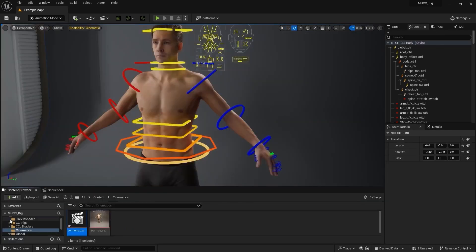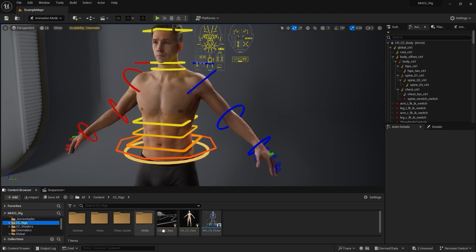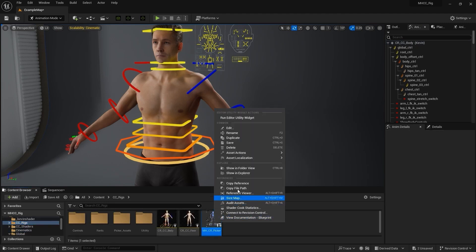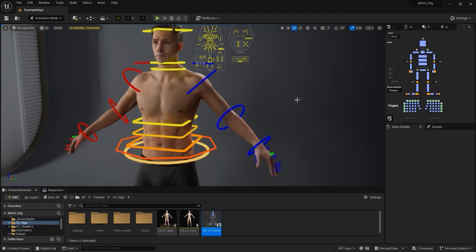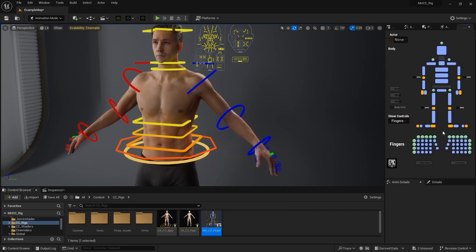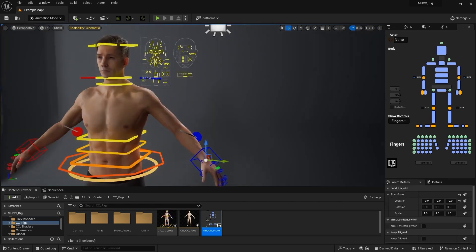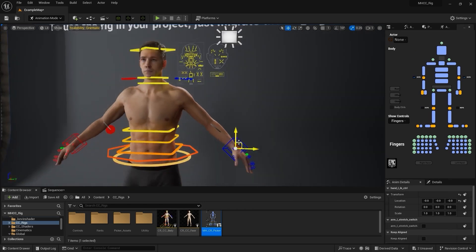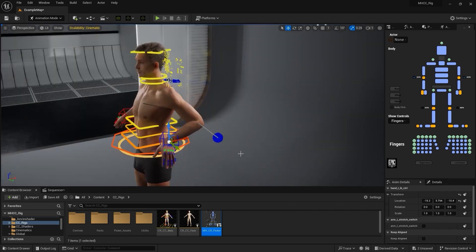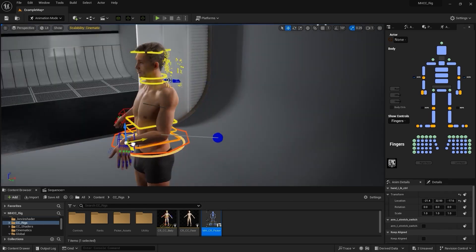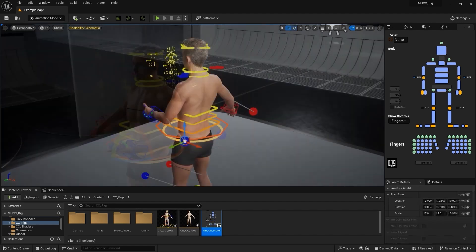These high quality rig characters come with all the bells and whistles that you need to start making some interesting moves. Once you open up any of these characters you've downloaded in Unreal Engine, you'll notice within the content browser there is a folder called CC Rigs. Inside of the CC Rigs folder you'll find the metahuman CR picker.